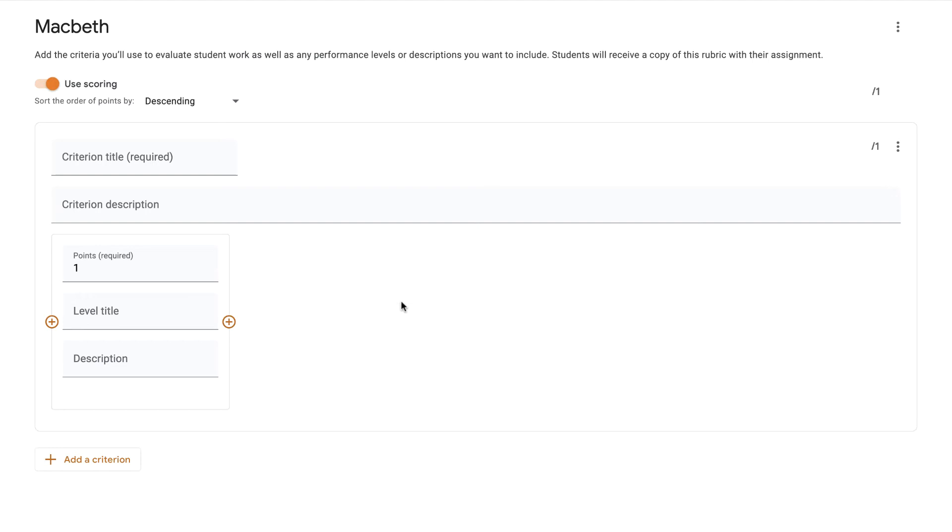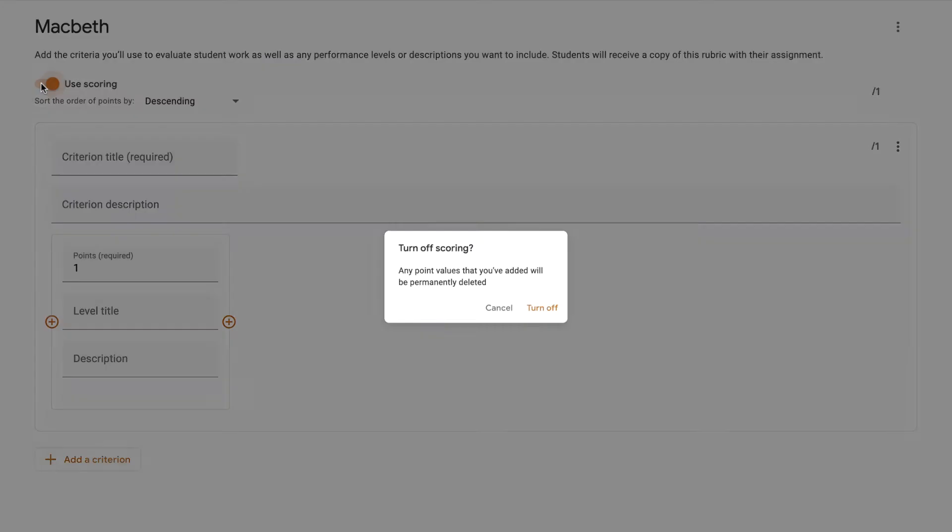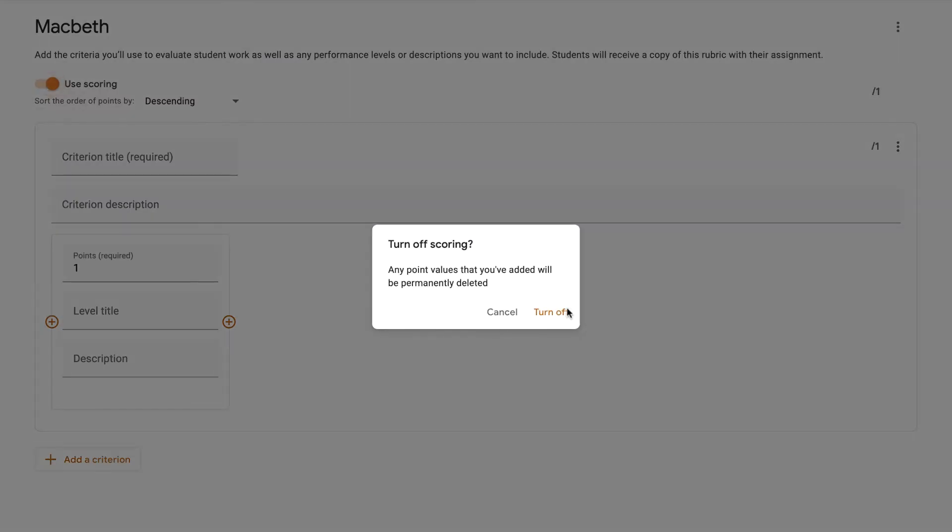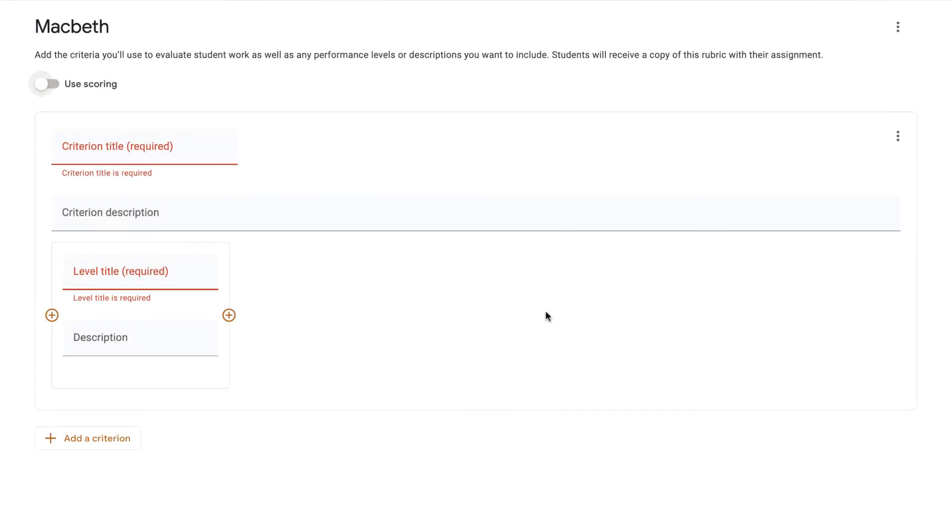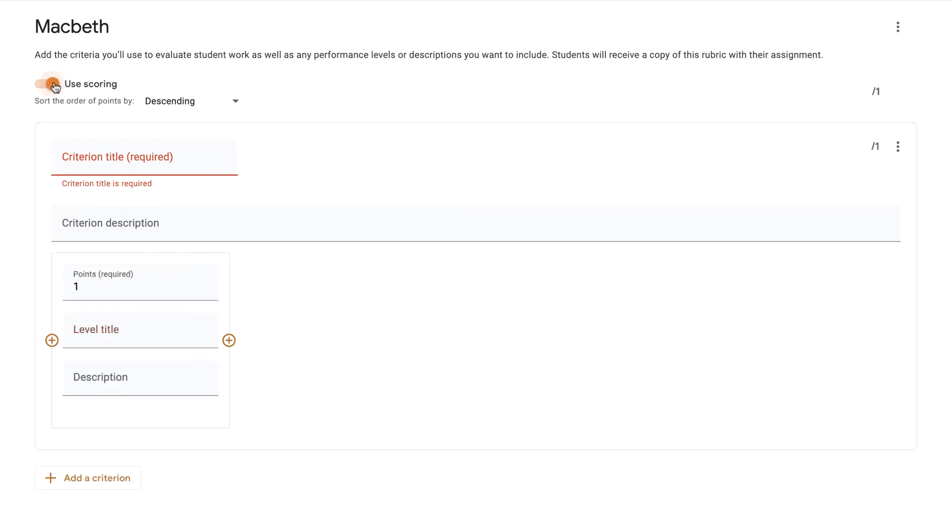Now this opens up this screen. We can click on scoring and not scoring. So if I turn off scoring, it takes the scoring element out. I'm going to use scoring. I'm going to keep it at descending order where the highest number of points comes first.